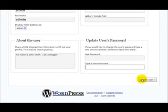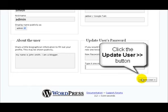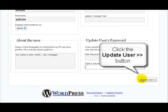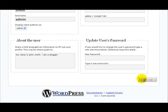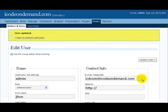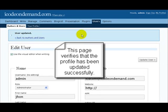When you're happy with all the information you've entered, click on the Update User button. There we are - this page verifies that the profile has been updated successfully. Fantastic!